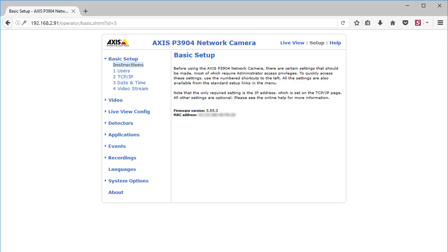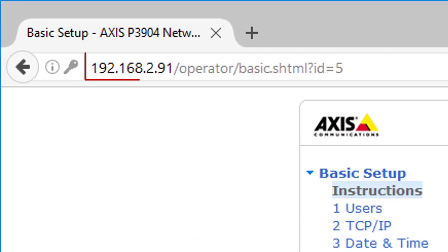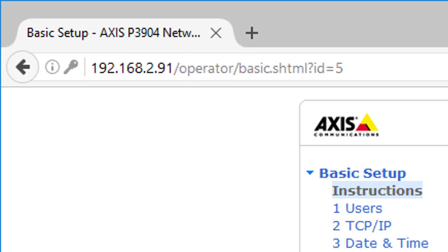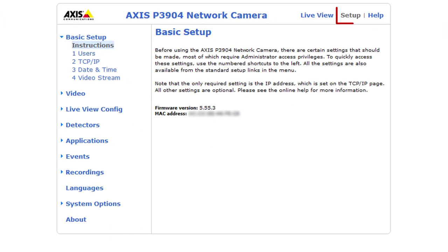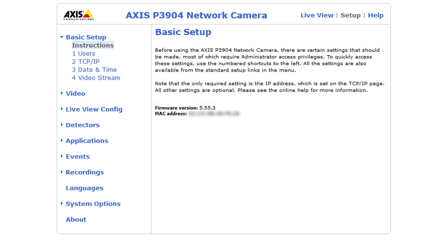To check your camera's firmware version, first open its web interface by entering the unit's IP address directly into your web browser address bar. Next, select Setup at the top of the page to open the basic setup screen. Then locate the firmware version number toward the middle of the screen. Your compatible access camera must be running at least firmware version 5.60 in order for your camera to work with GoToMyDevices.